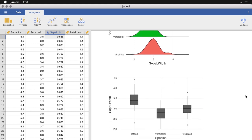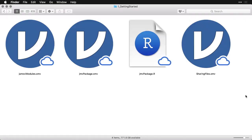Let me show you this. All of this is saved in a single file that I've got called sharingfiles.omv where .omv is the Jamovi extension.